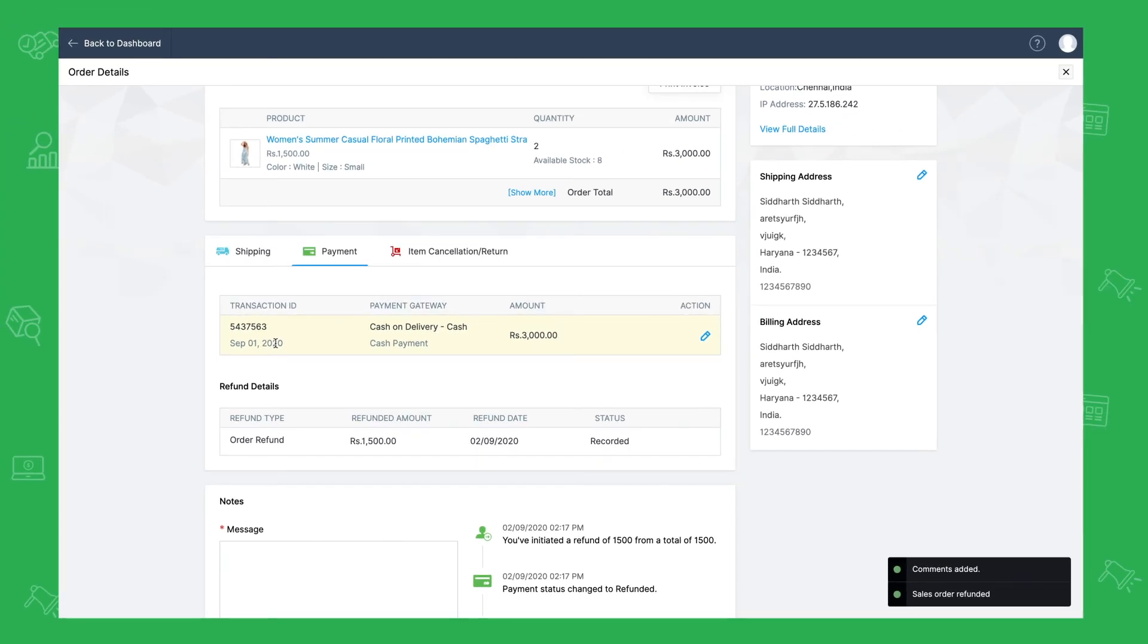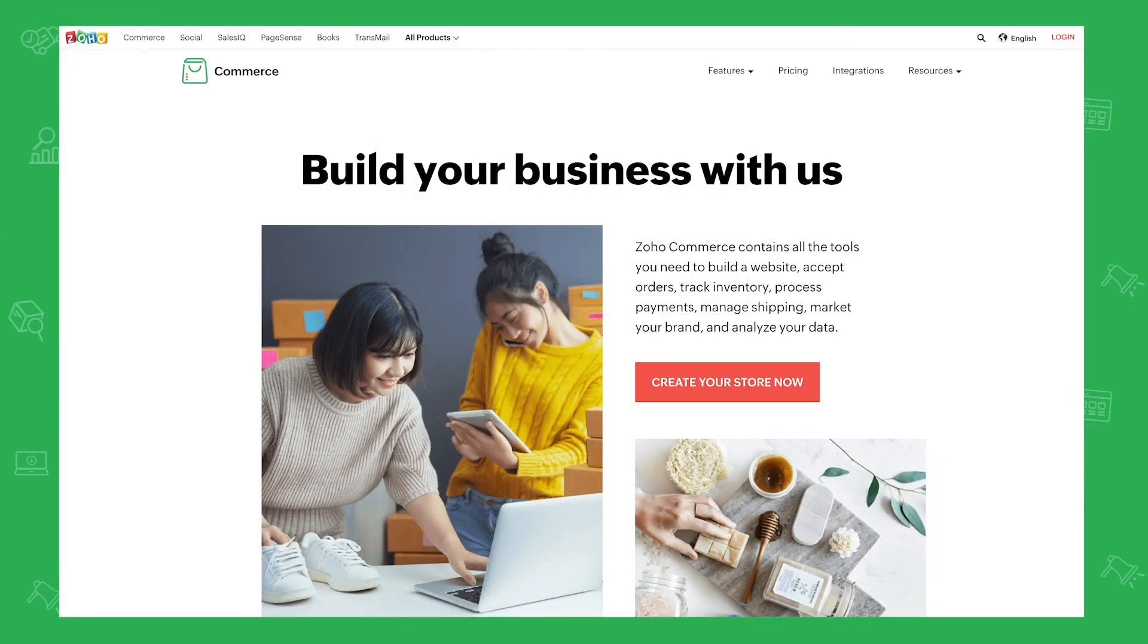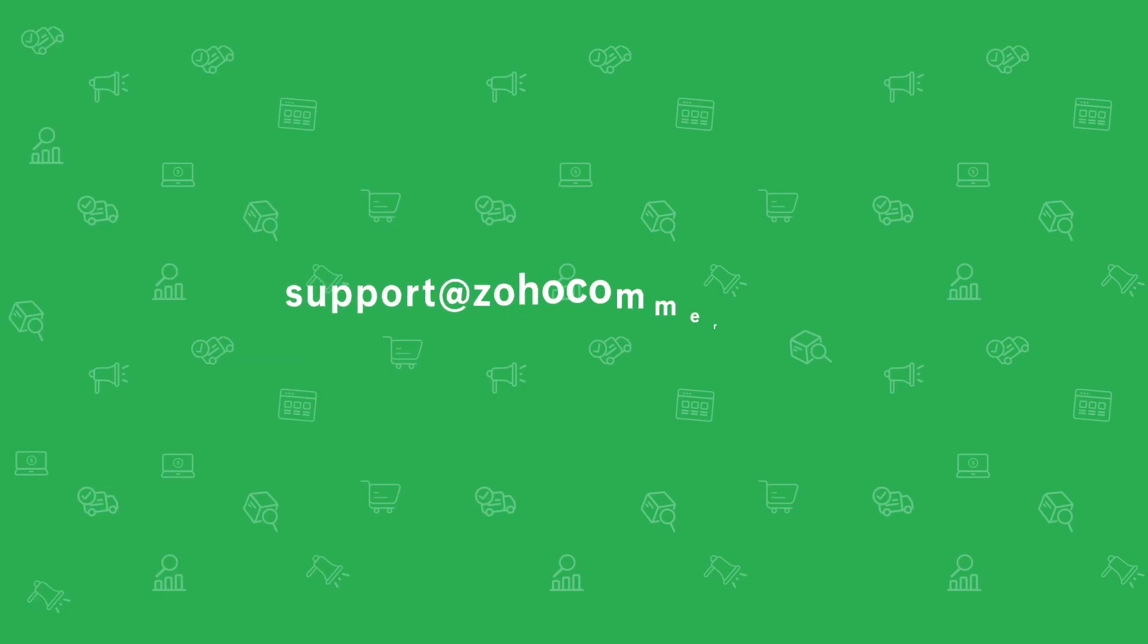So that brings us to the end of this video. Be sure to check out our other videos that can help you set up your store on Zoho Commerce. We're always happy to assist you. So reach out to us via support at ZohoCommerce.com.